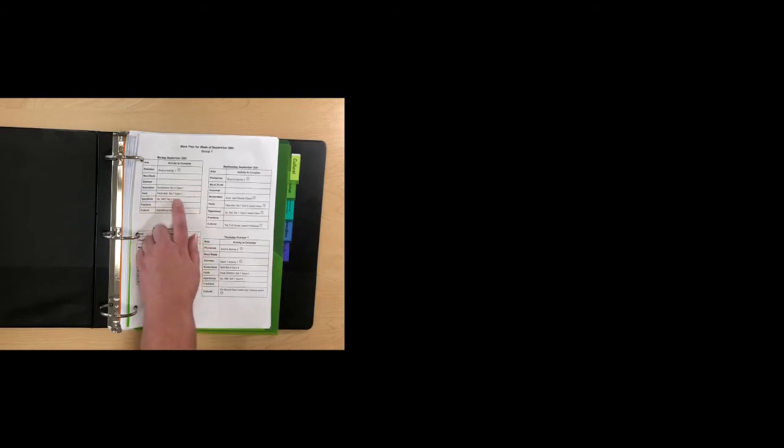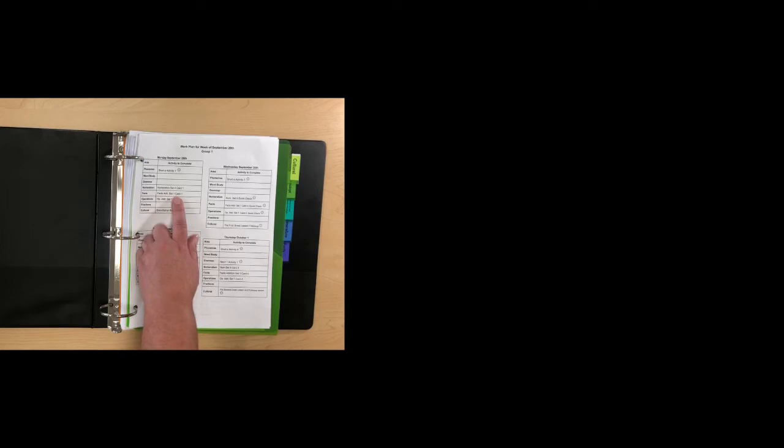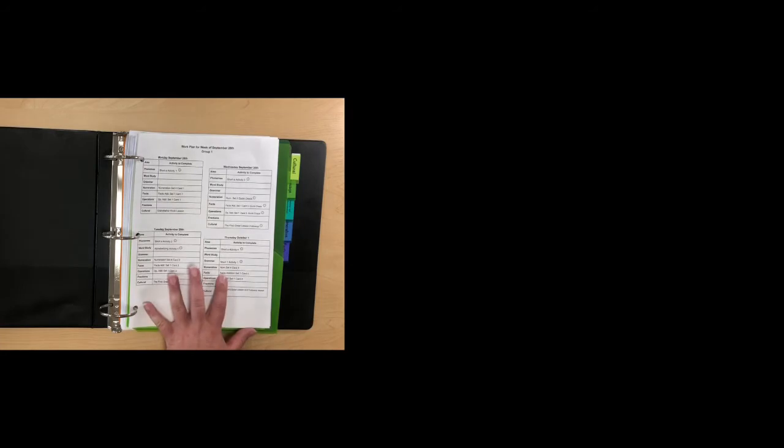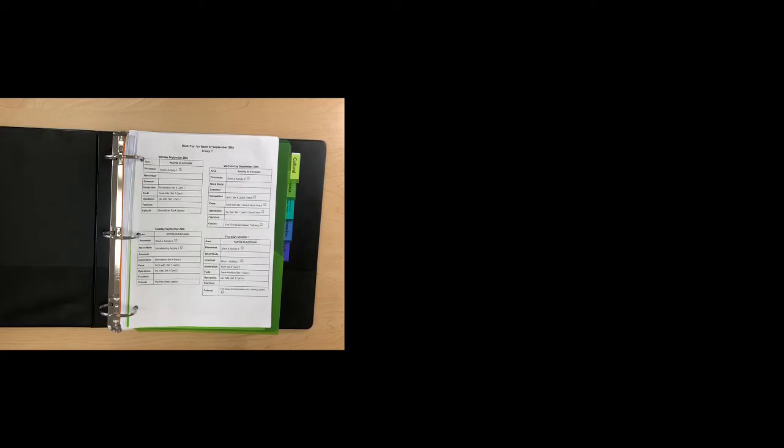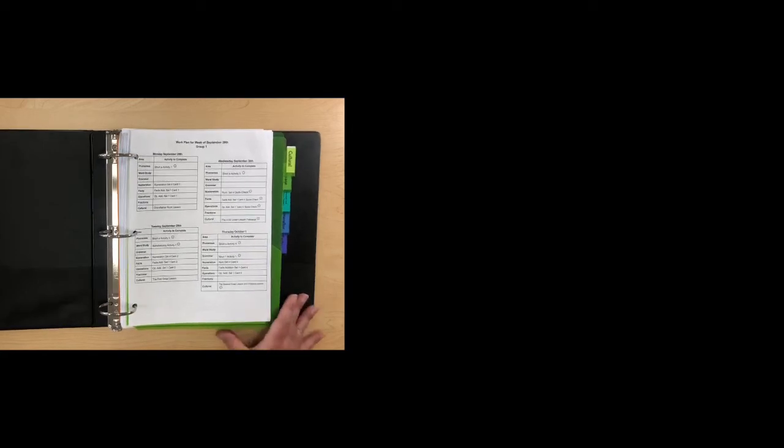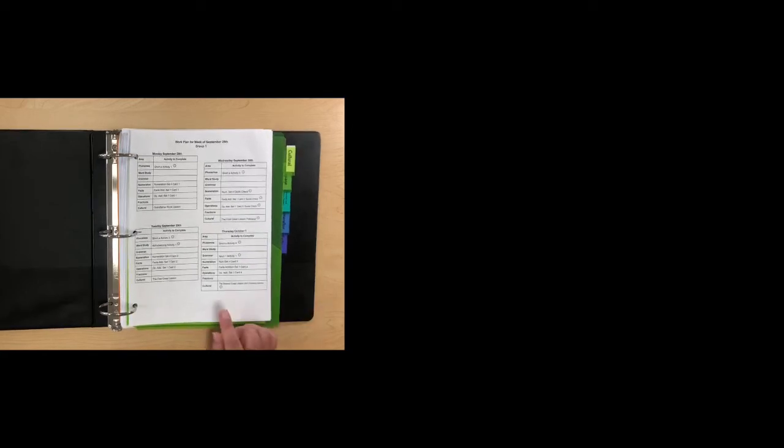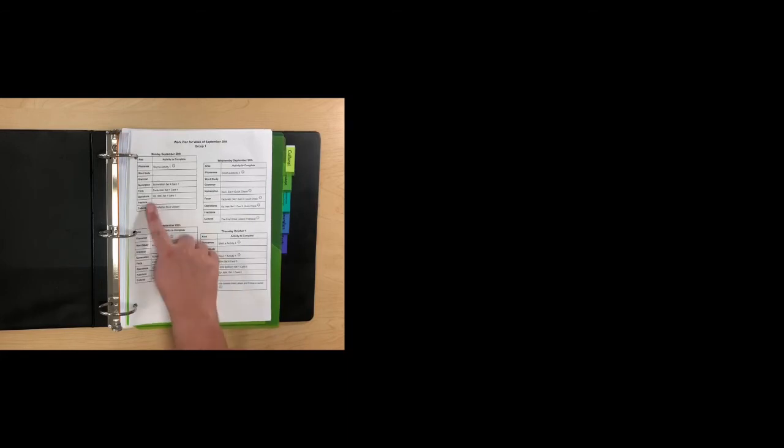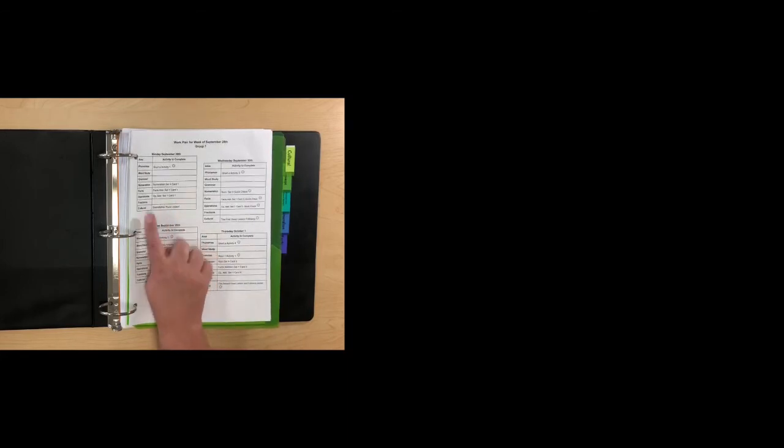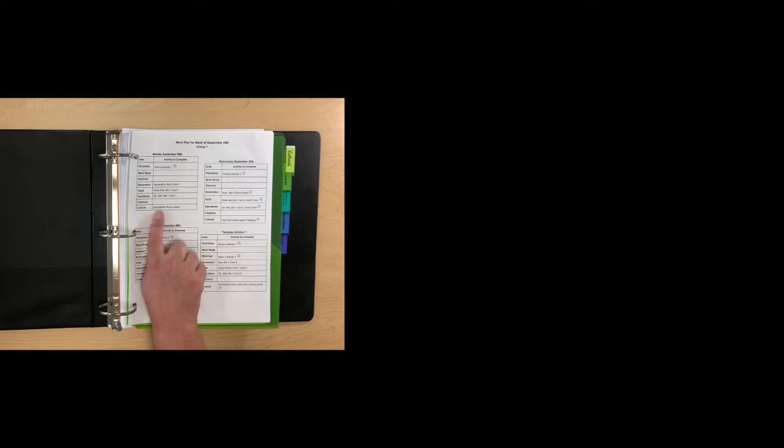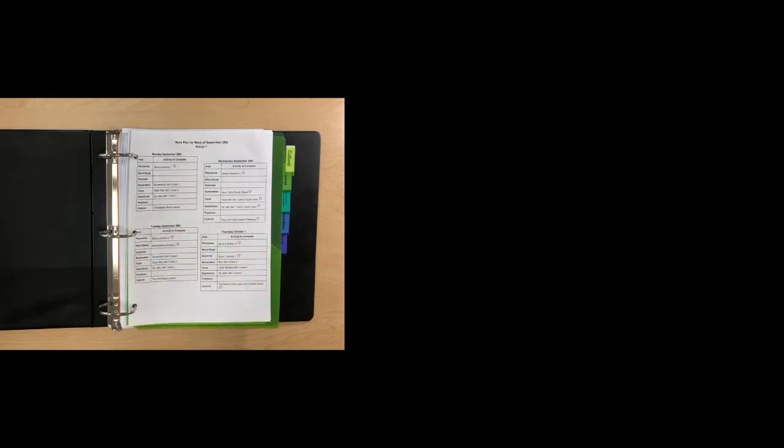They have fax edition set one, card one. For the beginning of each set, there is a video. There's generally one from YouTube and then one that we have made to show different versions of the lesson. The ones we've made, we're trying to use just the materials at the disposal of the children, so just the materials that we have given them in hopes that it will eliminate any confusion or any unnecessary steps. Operations edition set one, card one. There will be a video lesson and then the paper packet. And then for cultural, there's a grandfather rock lesson.